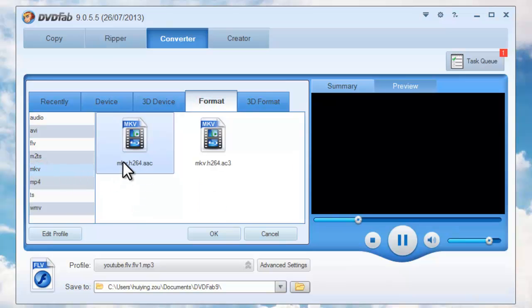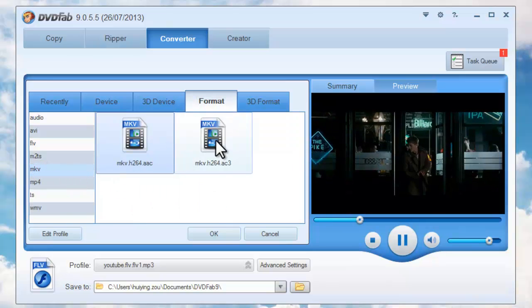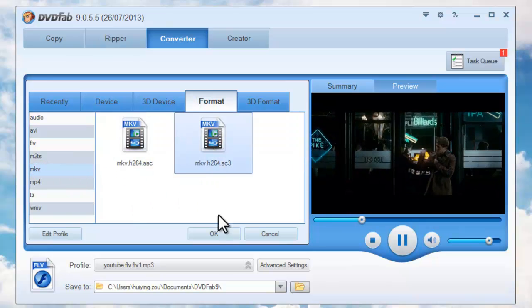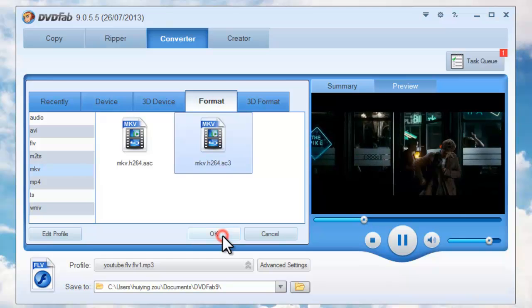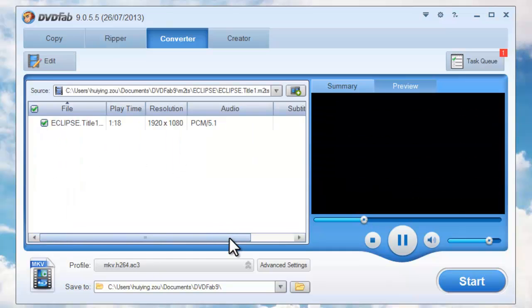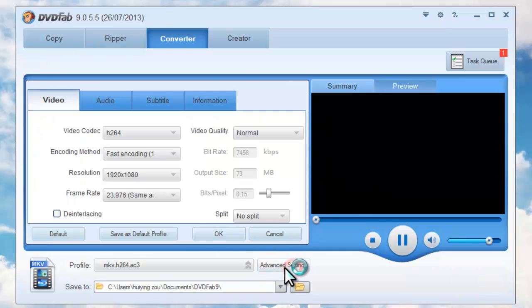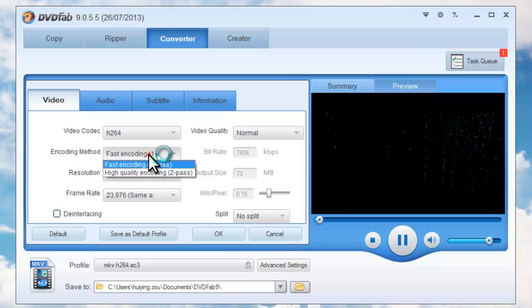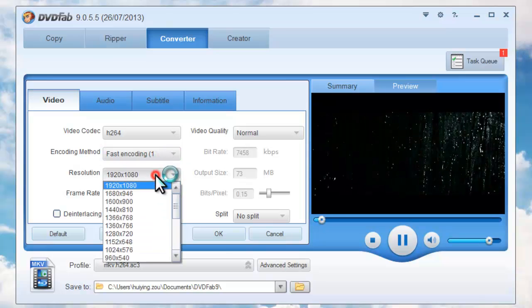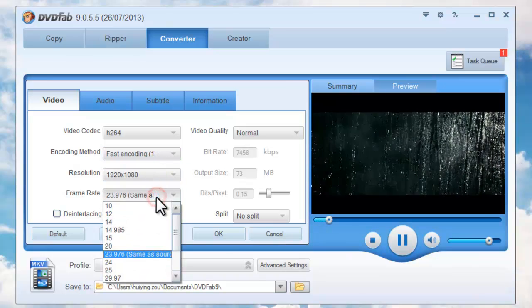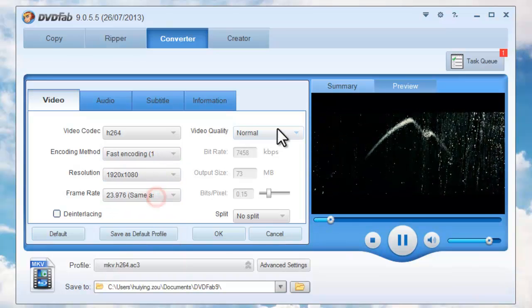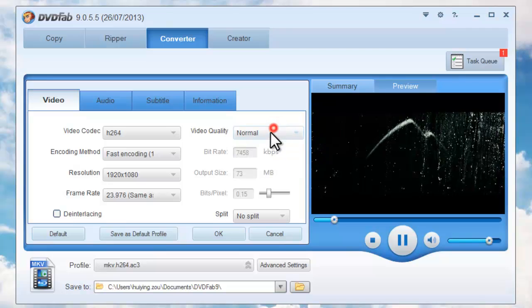Then choose the Profile line. Okay. Now click Advanced Settings button to set video parameters like encoding method, resolution, frame rate, and video quality.